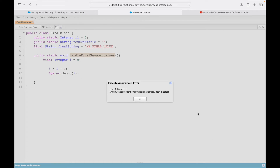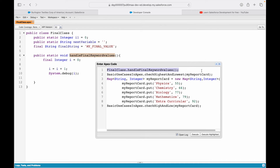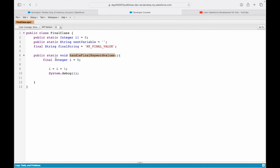It says: 'final variable has already been initialized' — the code failed, throwing a final exception on line 9. What happened? We declared and initialized i to zero and said this is final — meaning done, no more modifications. On the next line we tried to modify that variable, the system did not like it, threw an error, and our debug log did not get printed.